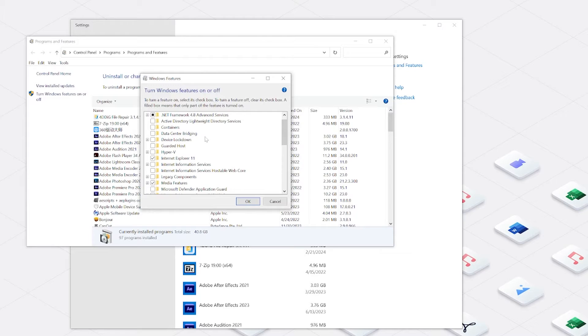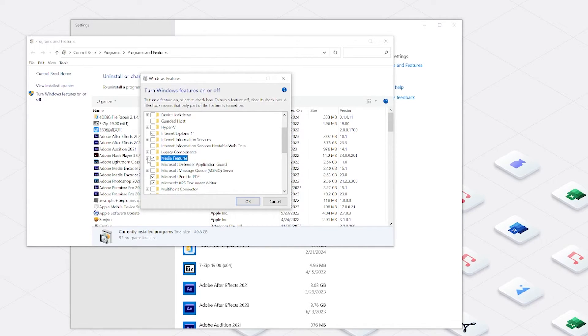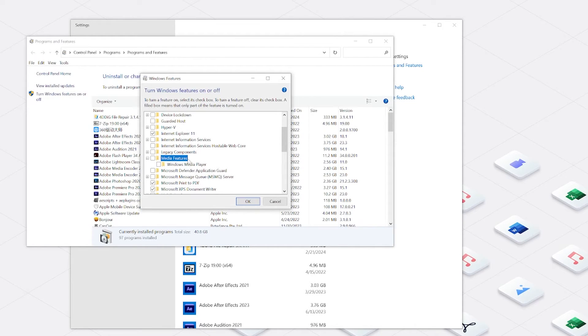After this, scroll down and find media features. Uncheck both boxes and then, like with most of our previous methods, you will need to restart your PC.